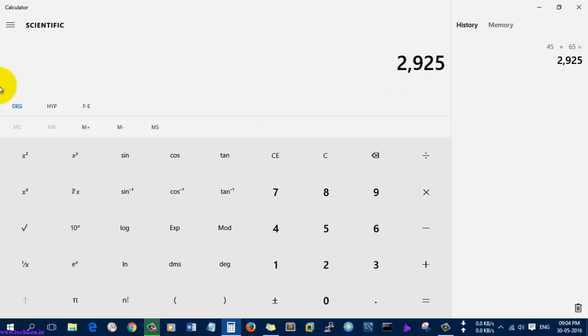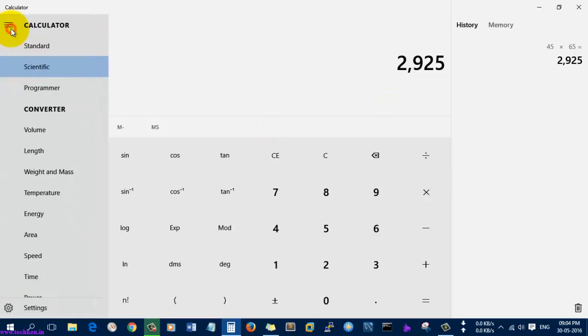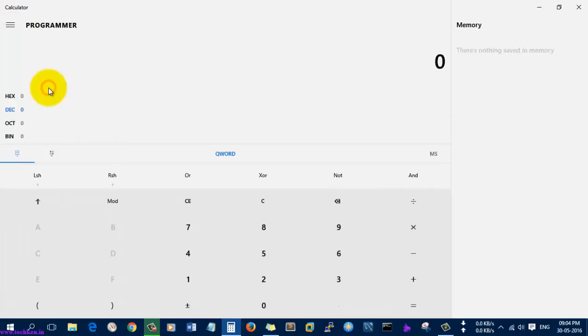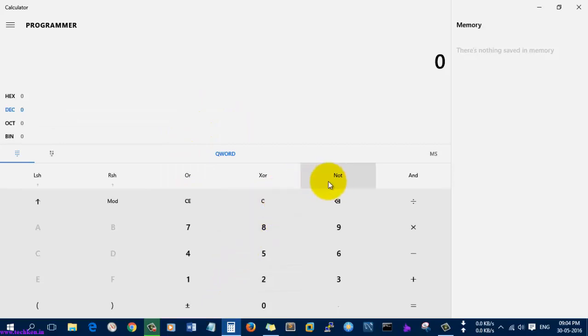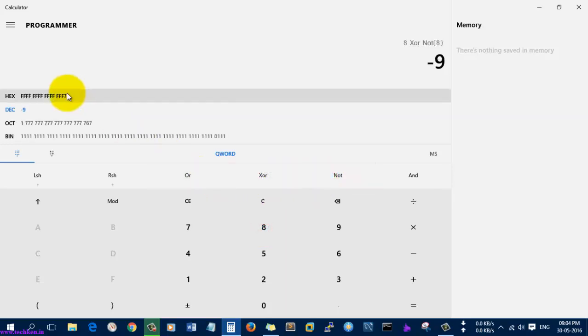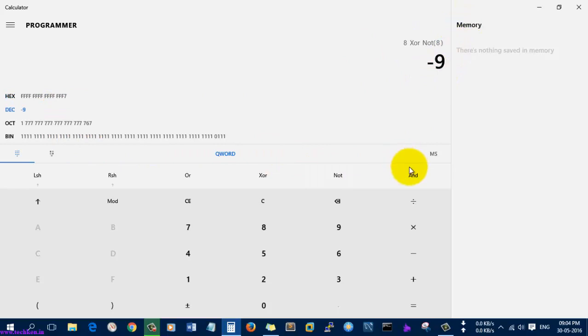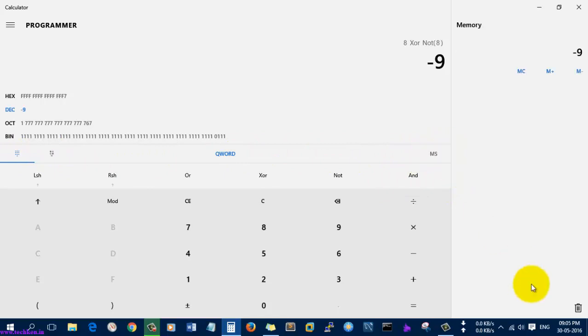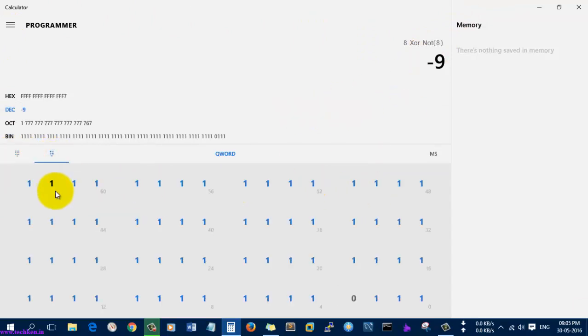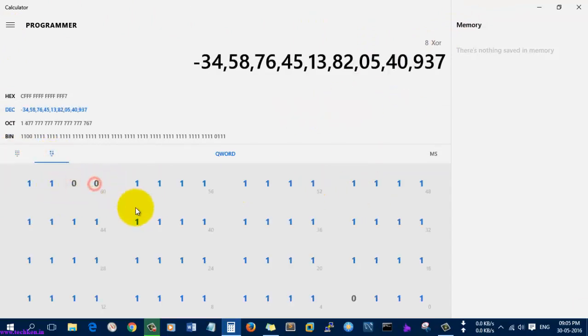You can go to the button and here you can see there is an option called Programmer, and this is used for doing logic calculations such as XOR, AND, OR - those things will be done here. You can do the logical calculations here.